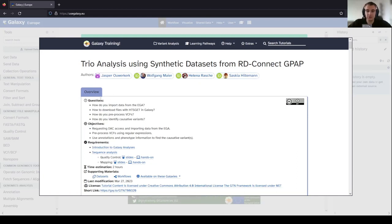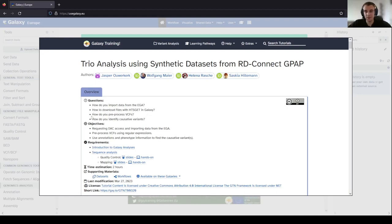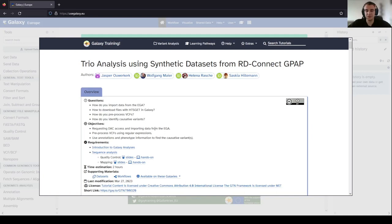In this video and tutorial we will answer the questions: How do you import data from the EGA? How to download files with HGSCAT in Galaxy? How do you pre-process VCFs? And how do you identify causative inheritance? The objectives are requesting DAC access and importing data from the EGA, pre-processing VCFs using regular expressions, and using annotations and phenotype information to find causative variants.